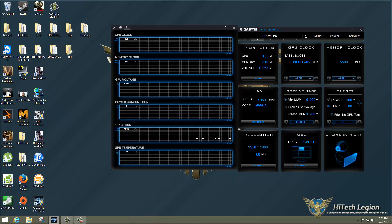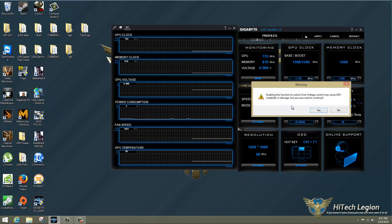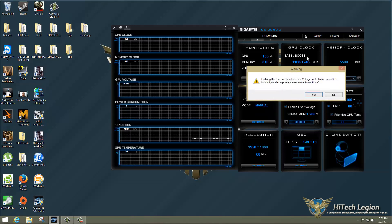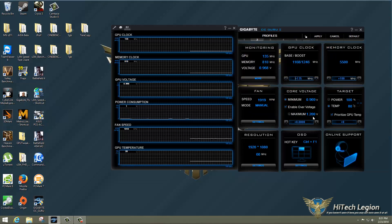And to achieve this overclock, I did overvolt the card. You do get a warning about the overvoltage. Say yes to it. And I added 0.05 millivolts.